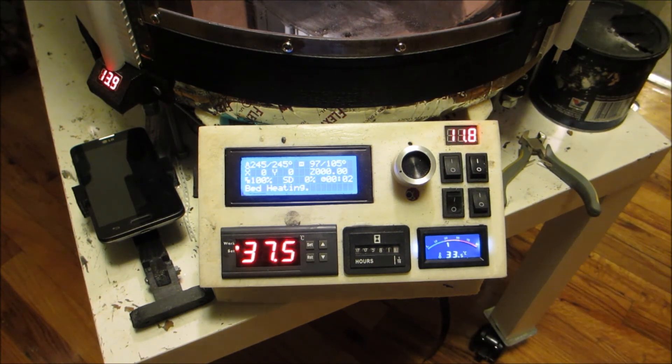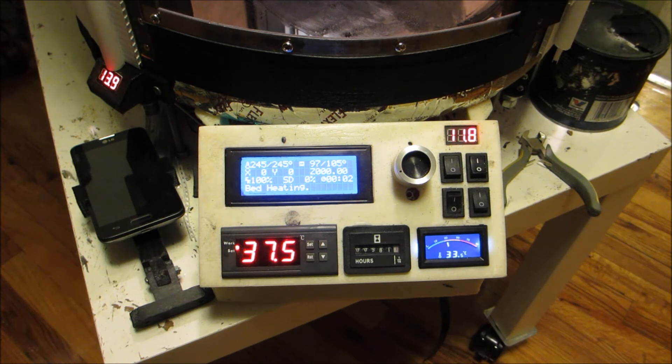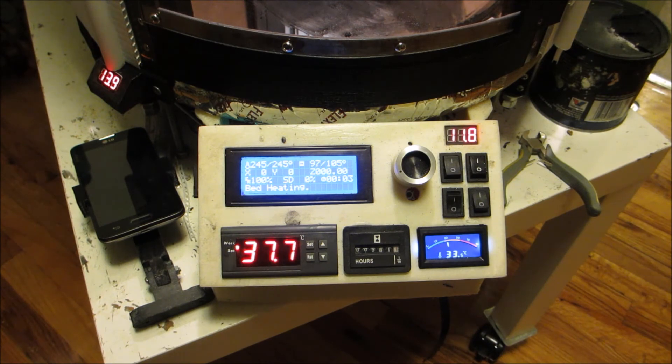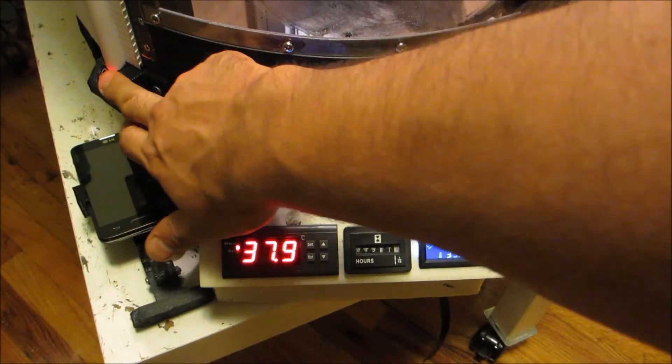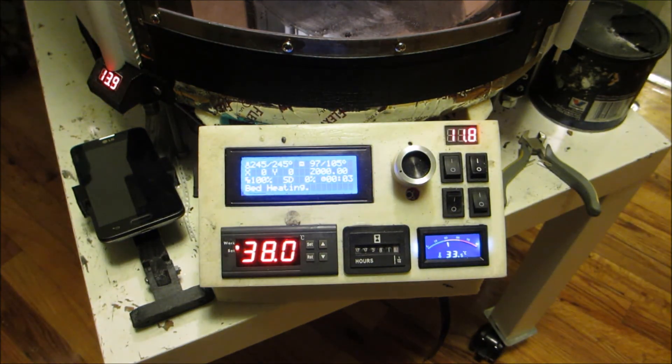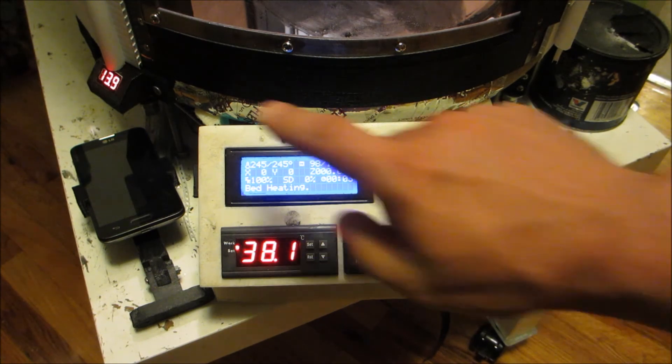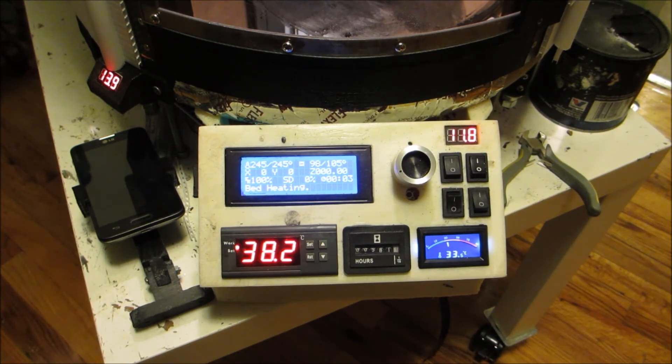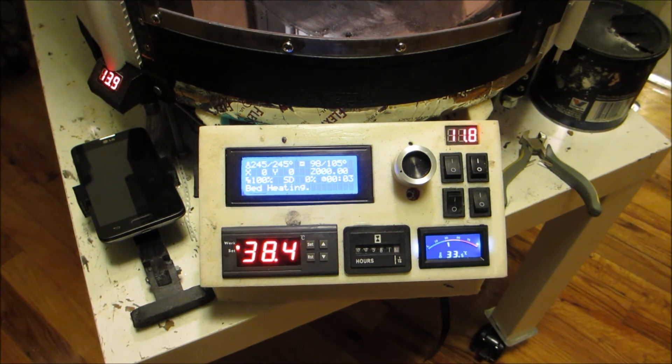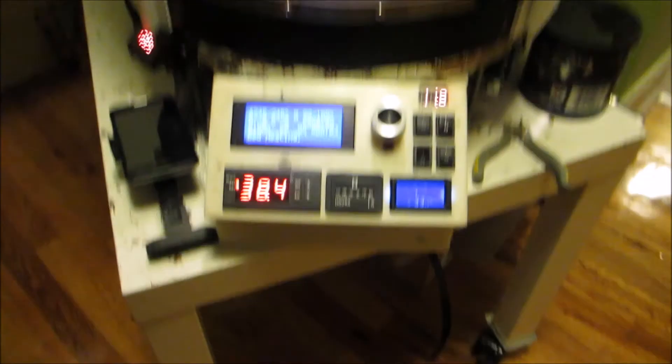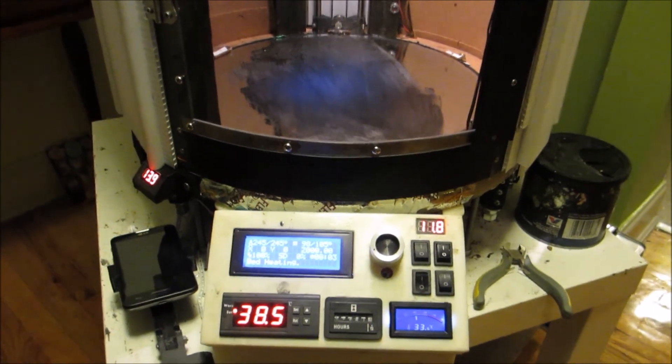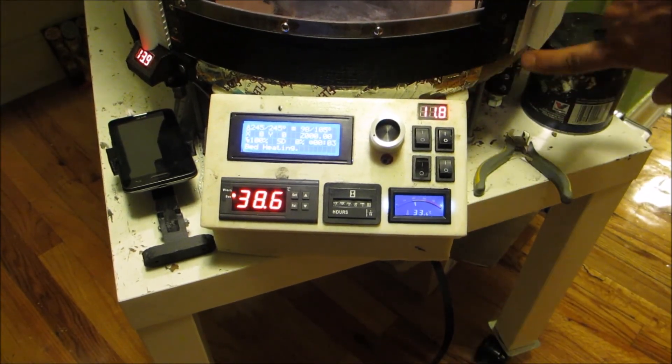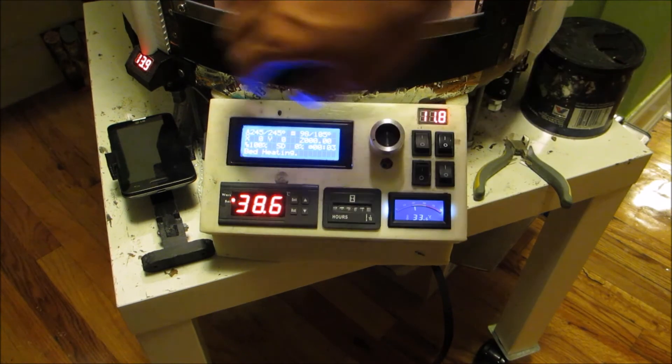In case anybody's wondering, this printer is pulling 410 watts out of the socket while it's heating up. So the heater is at full blast, the bed is still trying to heat up, the hot end is maintaining its temperature, and life continues.